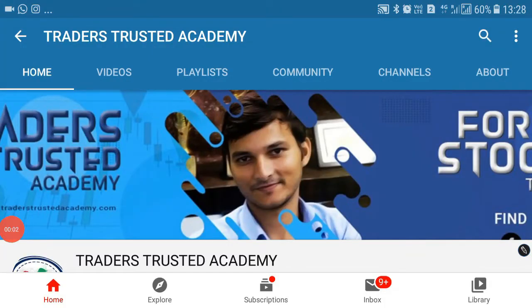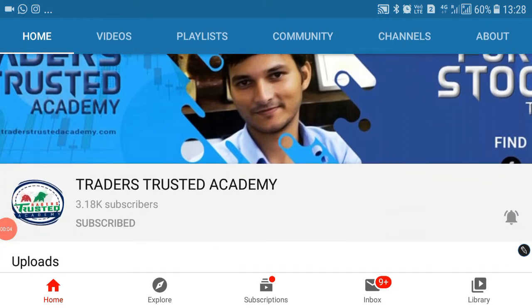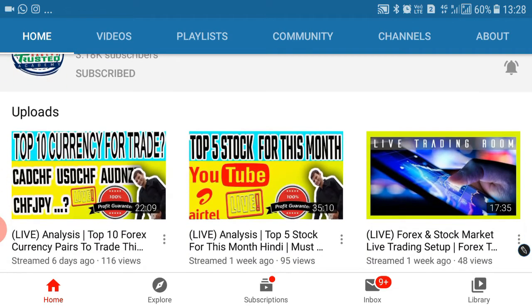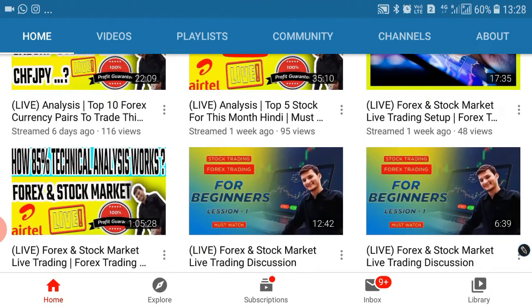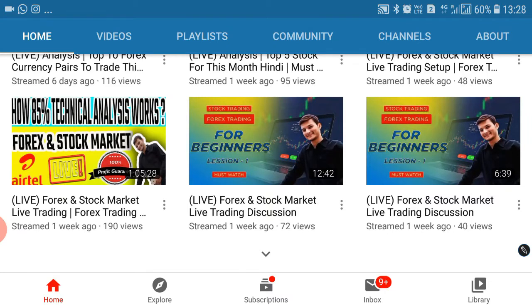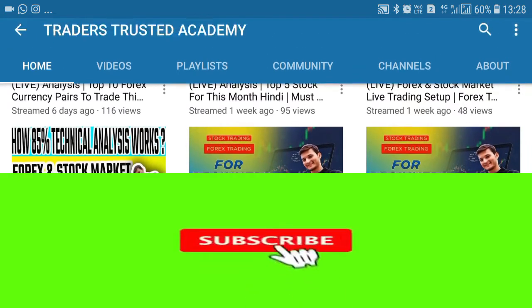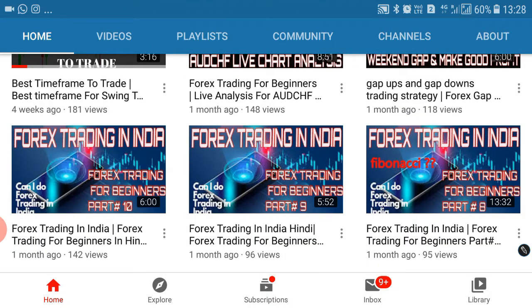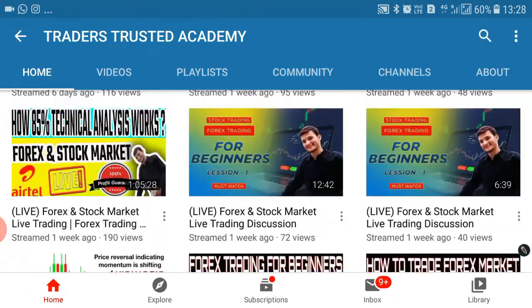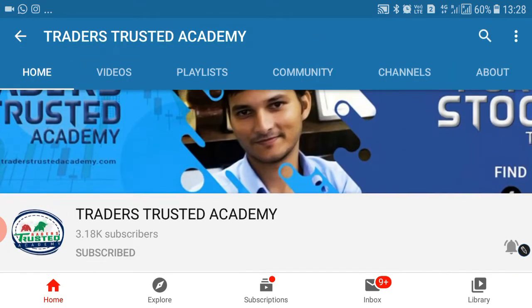Hi guys, this is Bharat and welcome back to Traders Trusted Academy. You all know that Traders Academy provides education on trading. If any people wanted to become a professional trader, we have a lot of videos made for all of you. If you are new or thinking to start your career in forex trading, Indian stock market trading, or crypto trading, these videos are very useful for you.